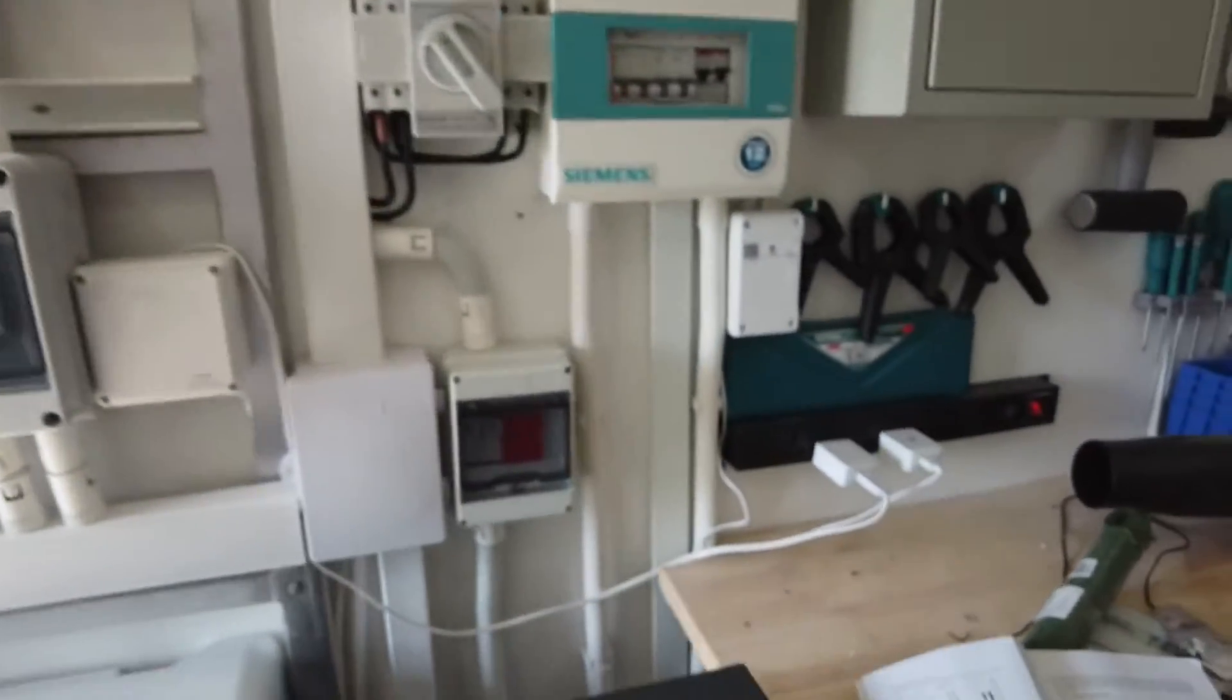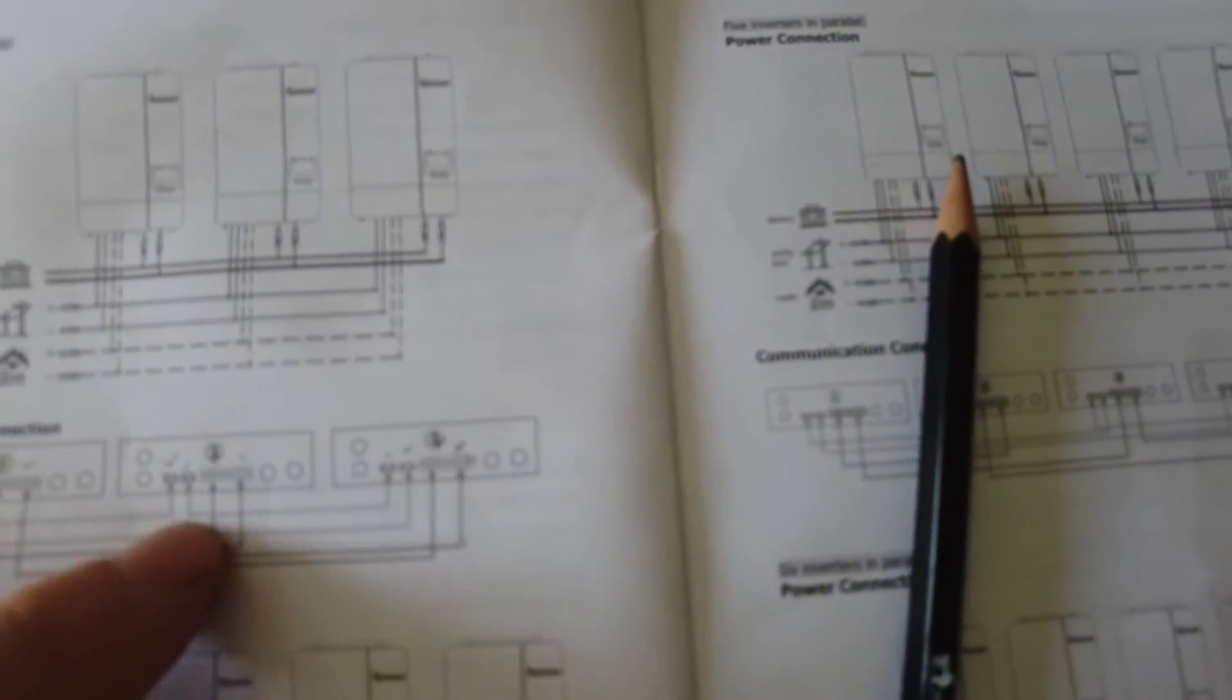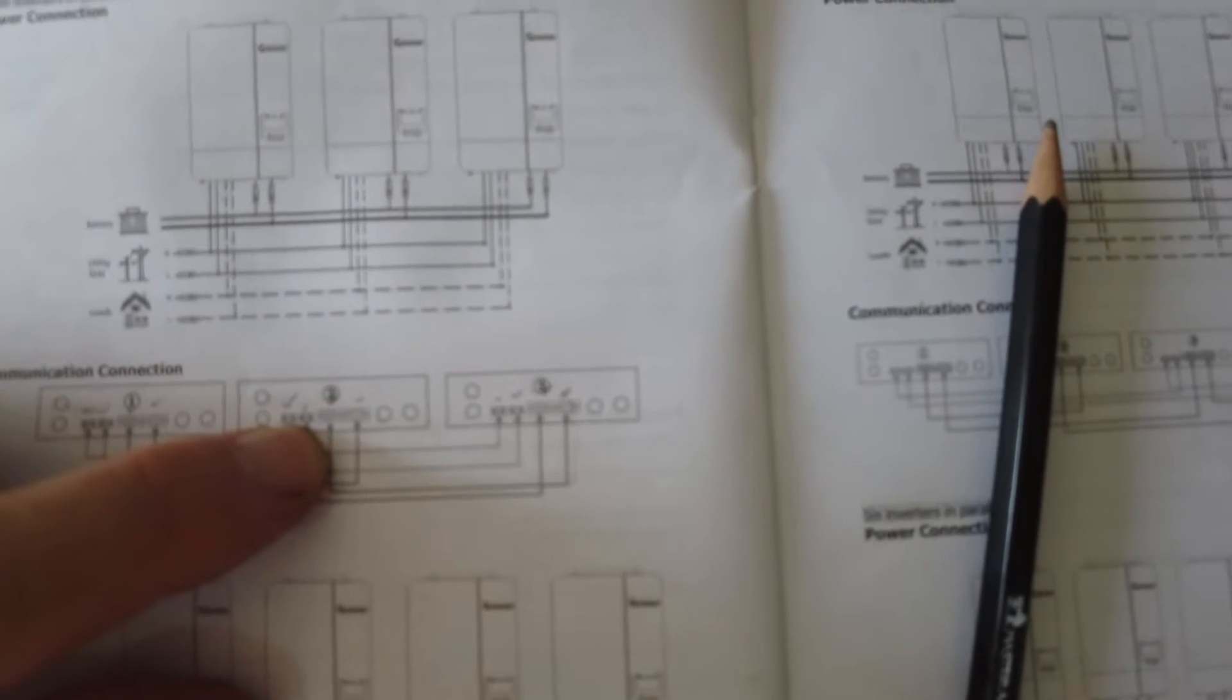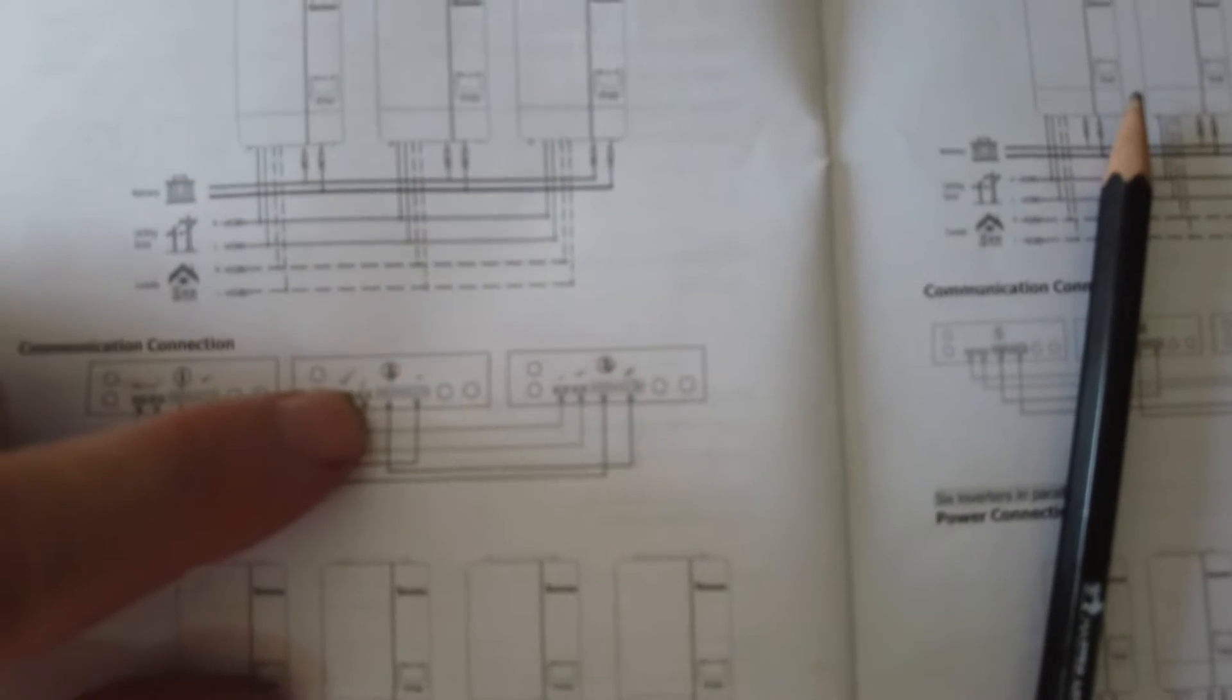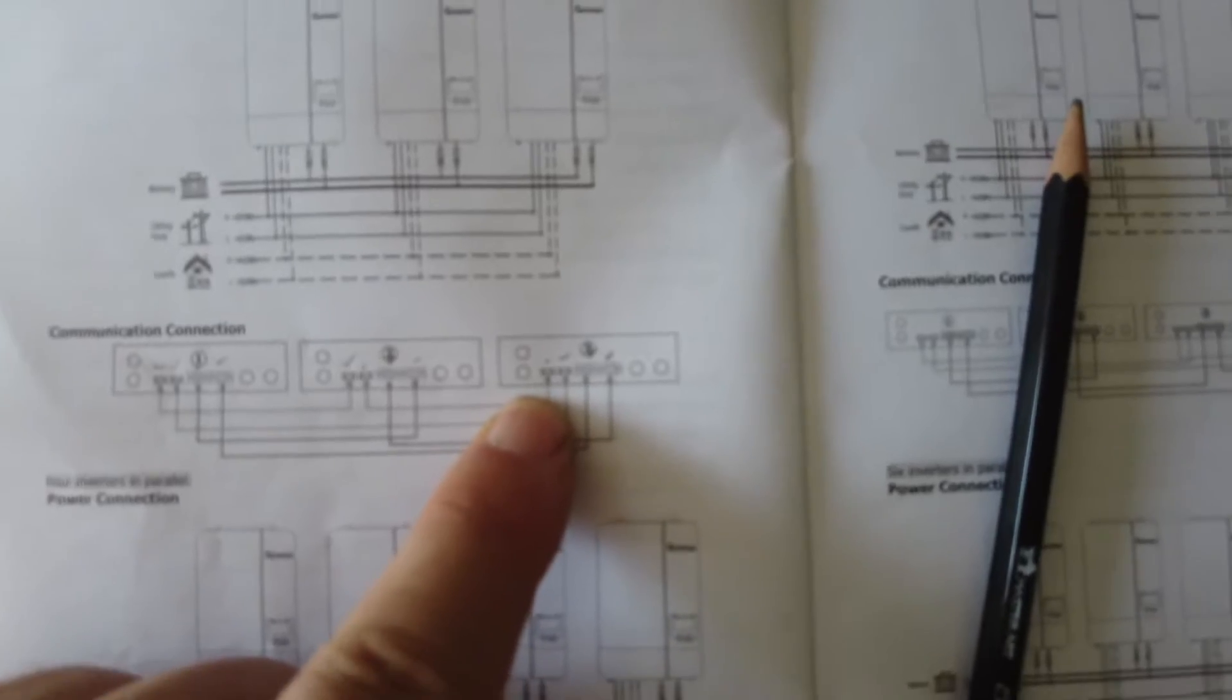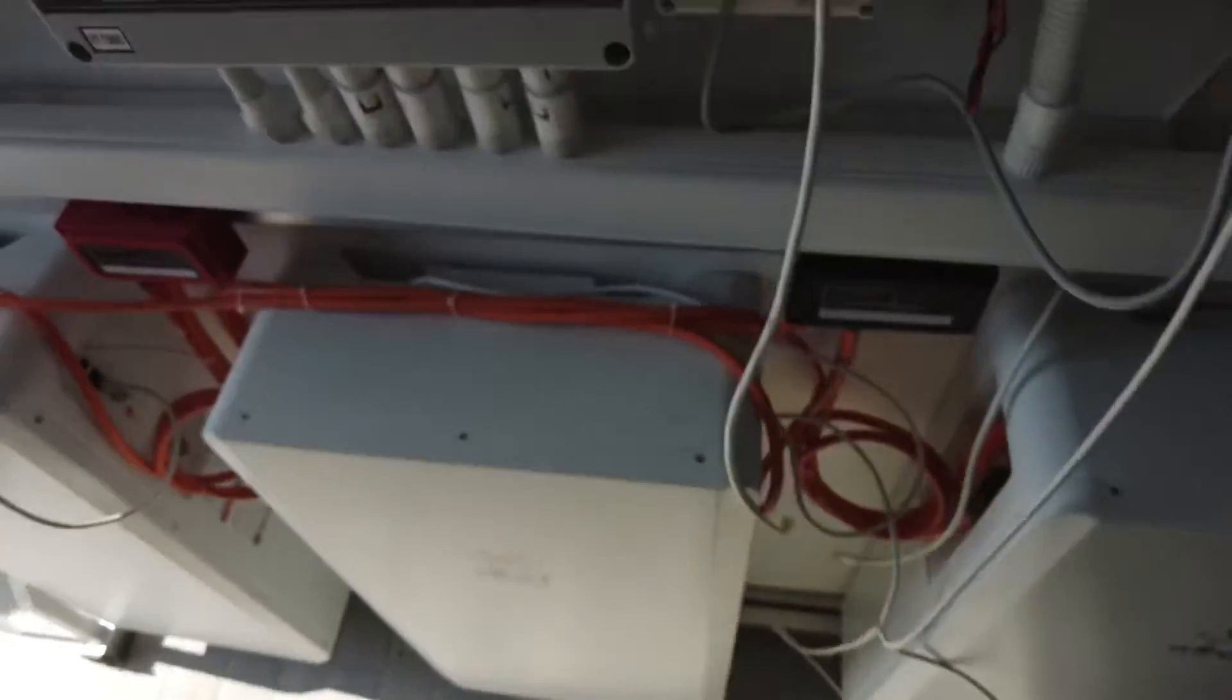We know half of left of the number two and three are correct. So now we just need to connect the left one on number two, sorry there, the right one on number two to the left one on number three. Left on two to right on three.